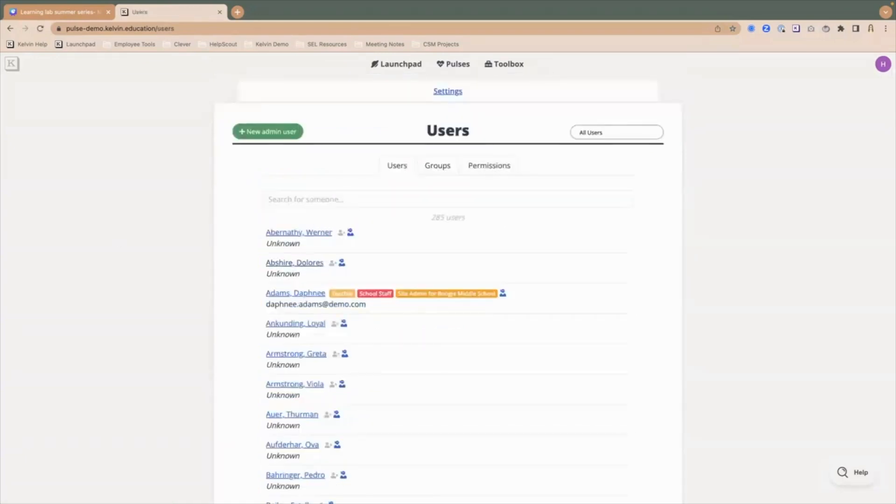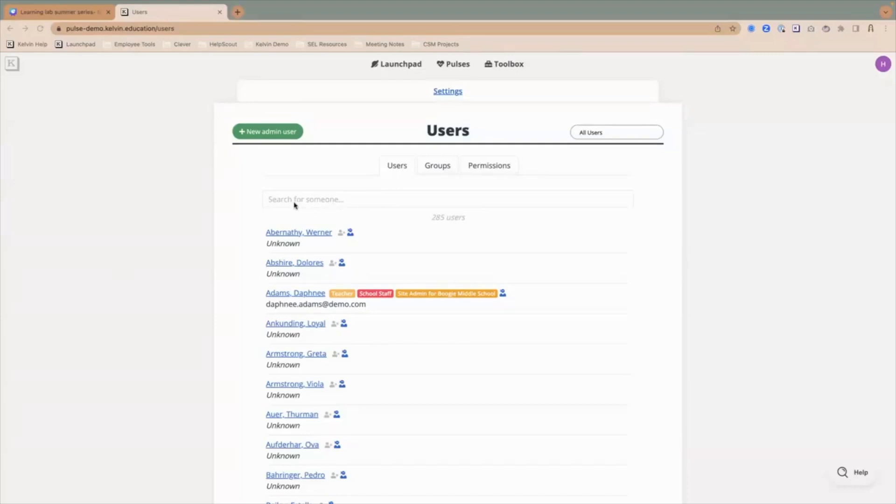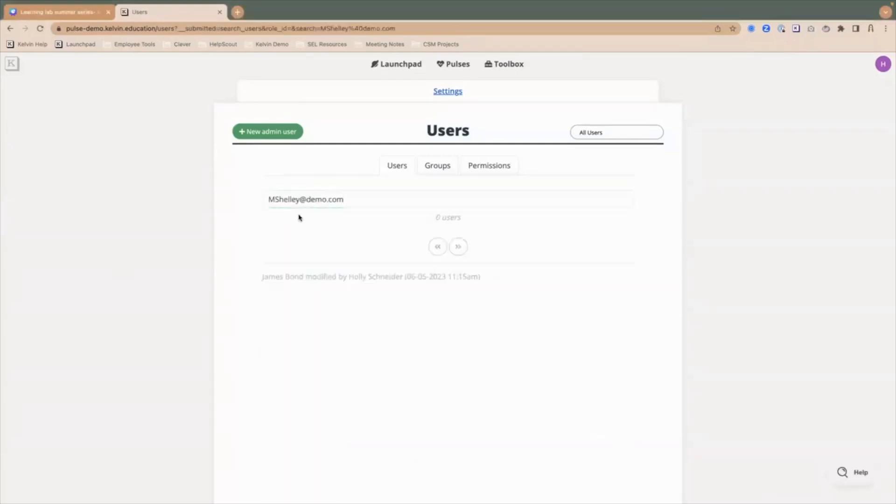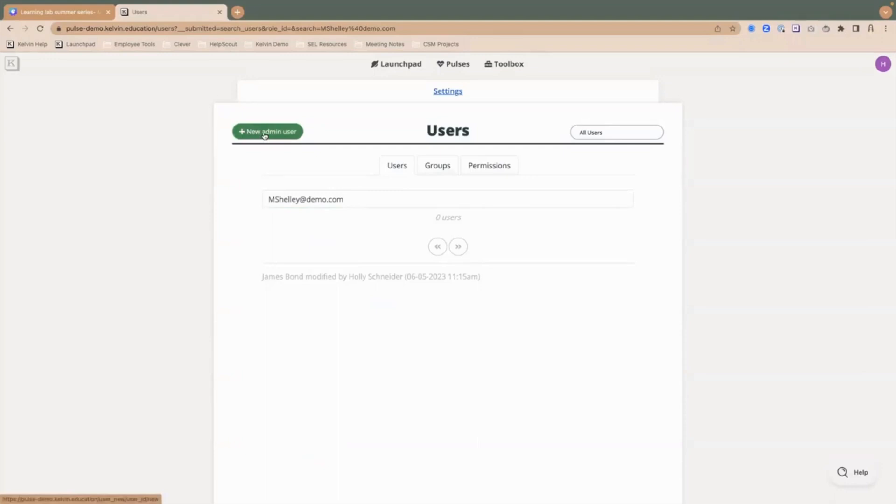The first thing I'll do is search by their school or district email that would be imported to see if they are already being imported into the system. I've added that email and I don't see the user. So from here, it's a very simple way to add this user. I'm going to click this green button at the top left here that says plus new admin user.